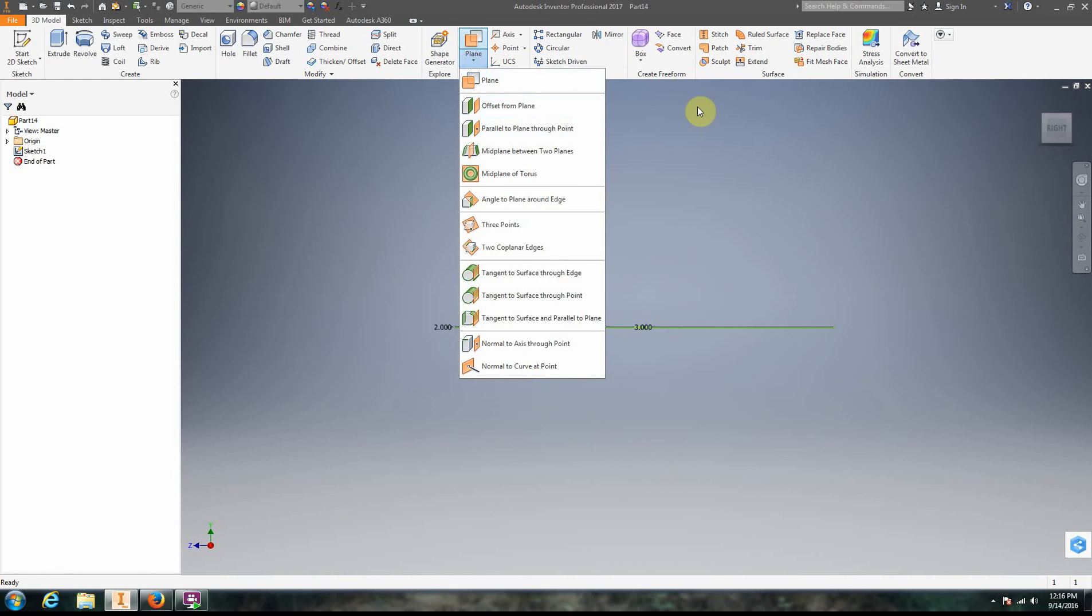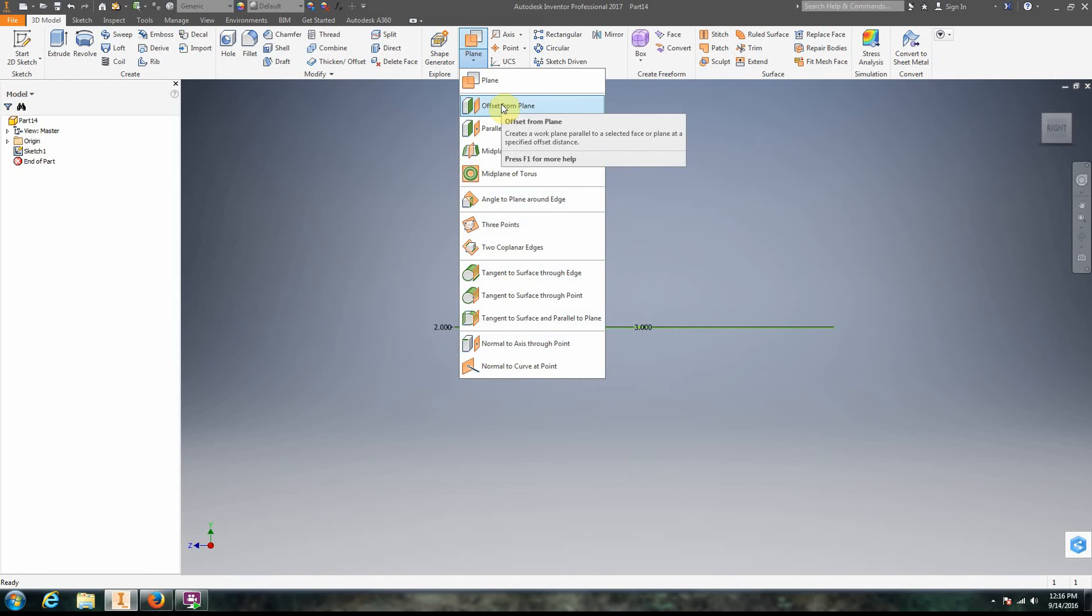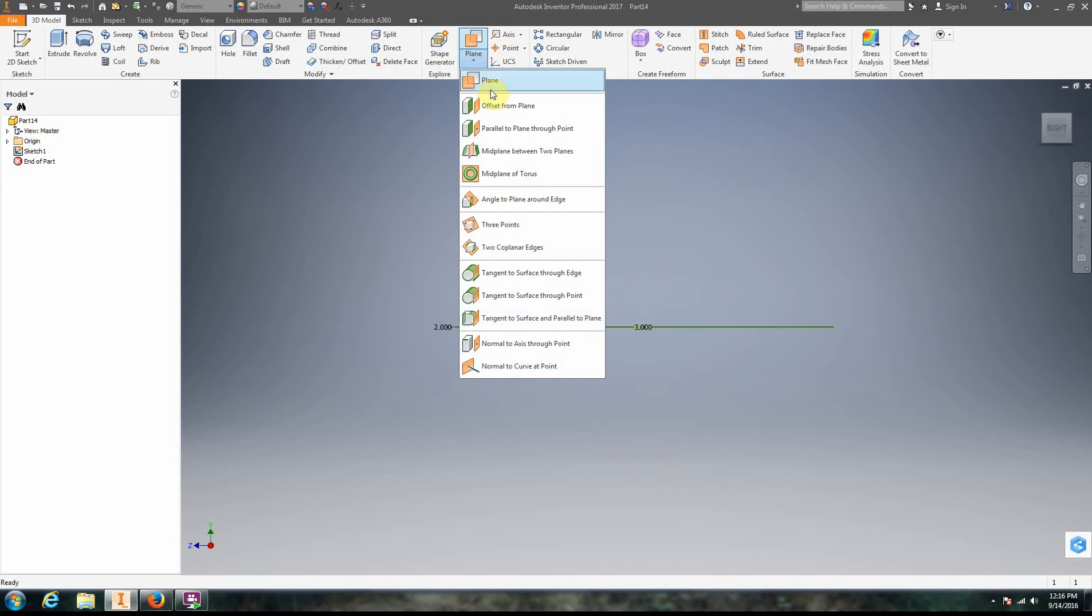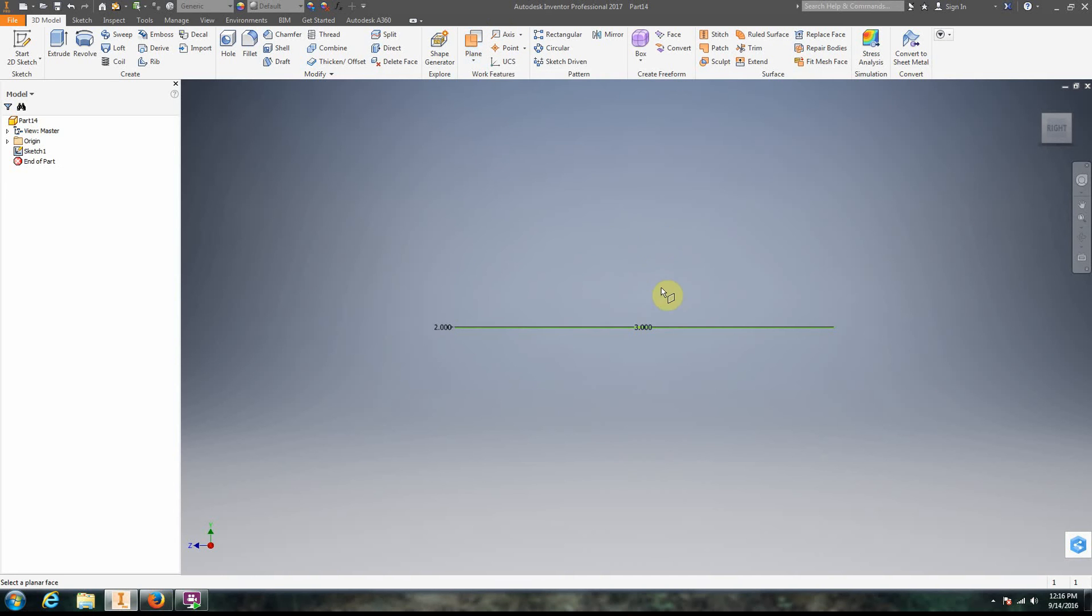If I go down here in 2017 you have to specify that you want one that's offset from a plane. You have to specify the type of work plane that you want. This is a change from earlier versions, so go ahead and click offset plane.